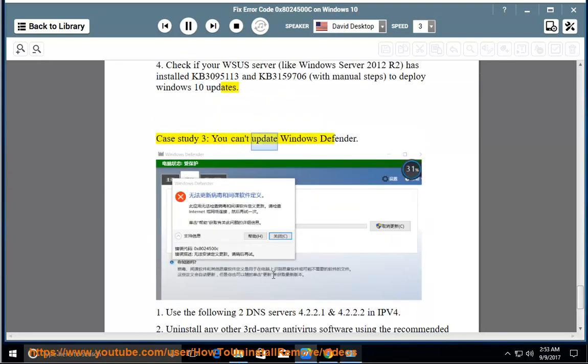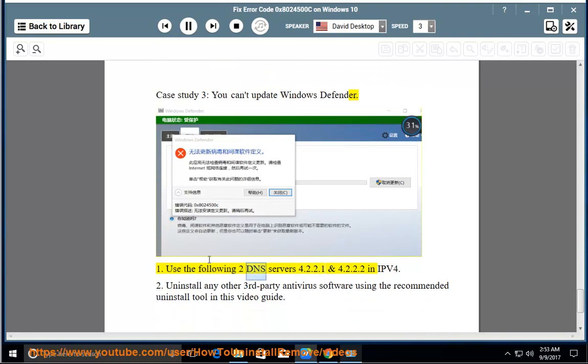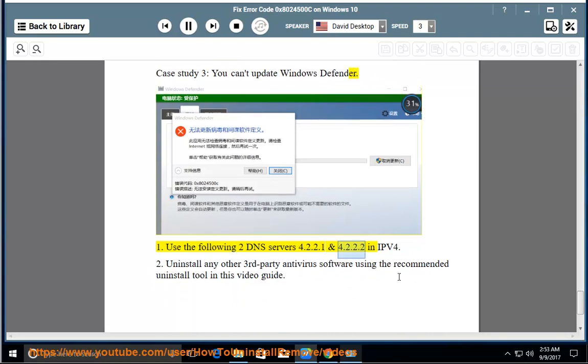Case study 3: you can't update Windows Defender. 1. Use the following two DNS servers: 4.2.2.1 and 4.2.2.2 in IPv4.